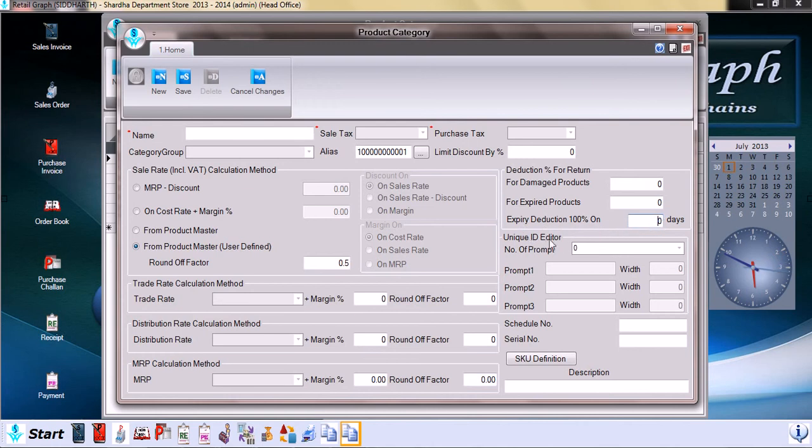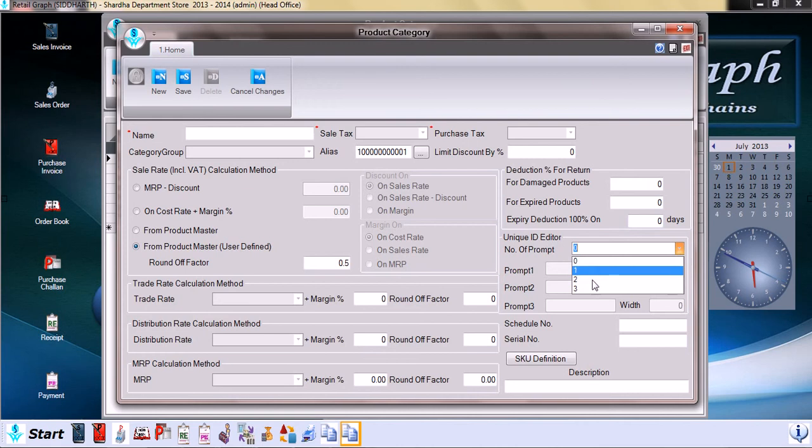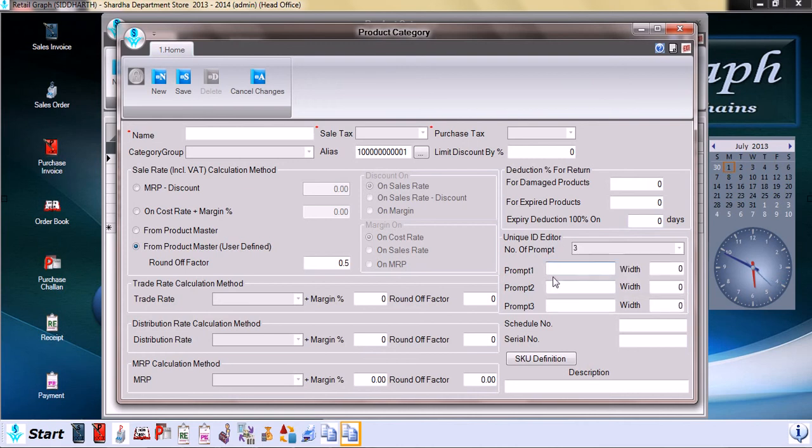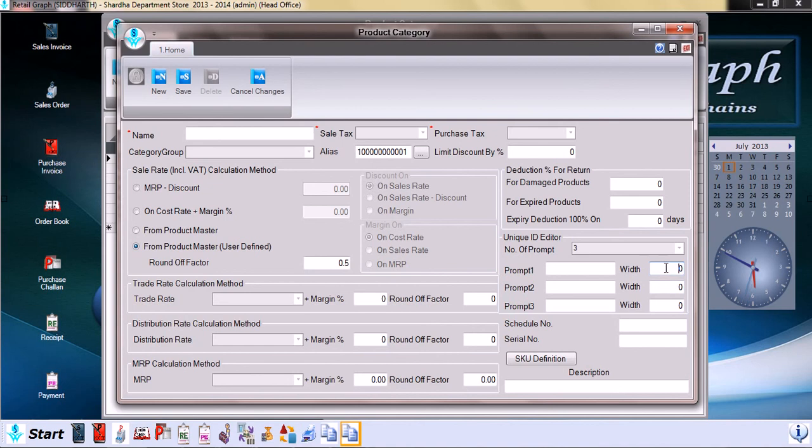Units unique ID editor, for example we need unique ID for three different items, so we can select three. Prompt one, IMEI number we can enter. Prompt two, battery number and charger number. The width is the number of alphabets that it has. For example, if we click on 15 or 10, we can define that it has to be of 10 digits.